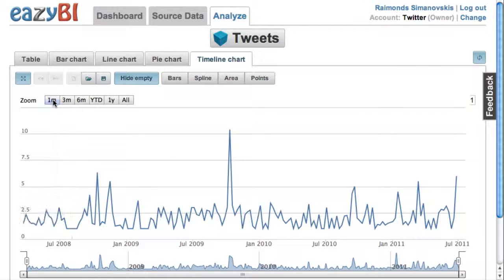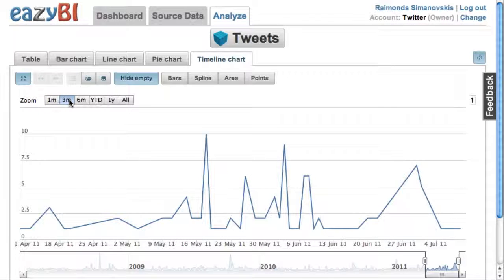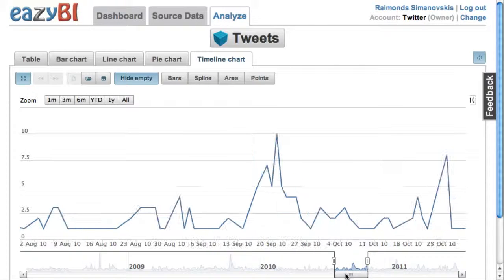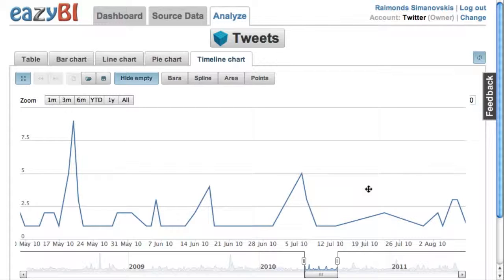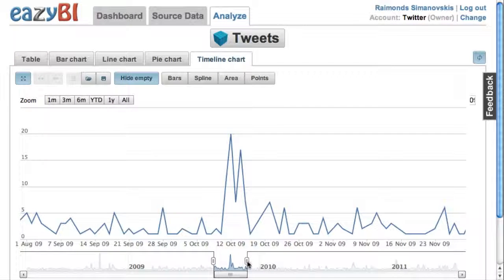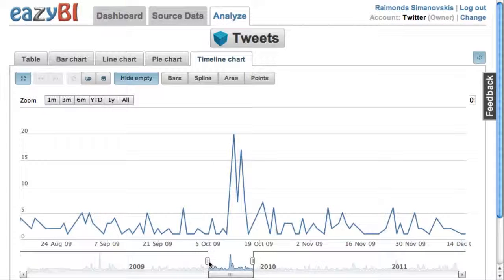I can move my mouse over and see details for each day. I can also focus on smaller data intervals like one month or three months, then drag my selected window over to a particular period of time. I can also see peaks in the bottom summary level of the screen and then focus on those.